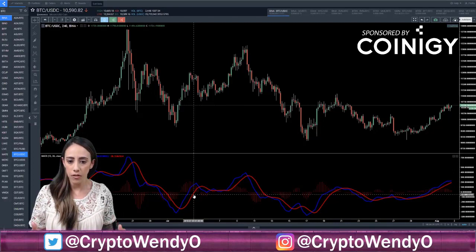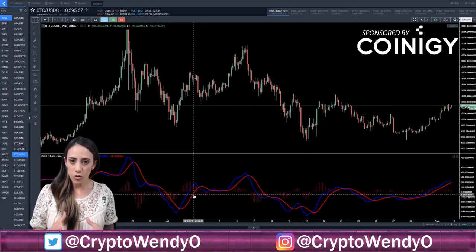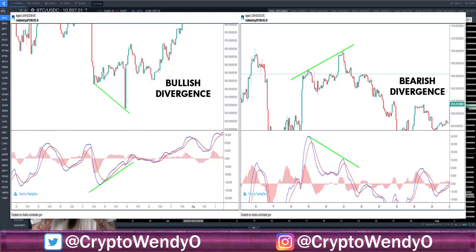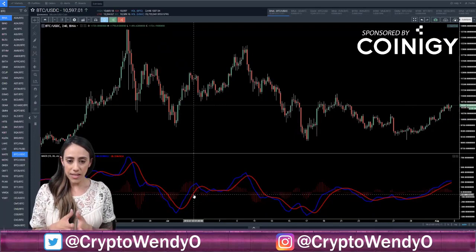You can also use MACD to spot divergences. Divergences are quite rare with MACD in price, but you can still use them. A bullish divergence is a lower low on price and a higher low on MACD. A bearish divergence is a higher high on price and a lower high on MACD.